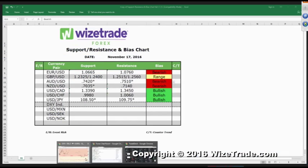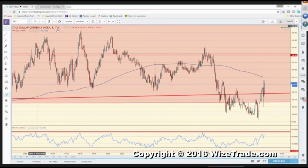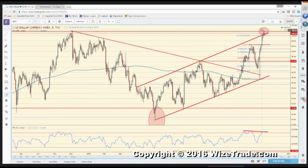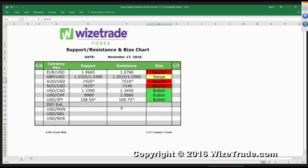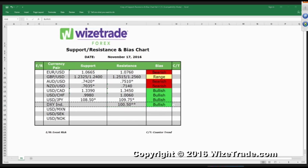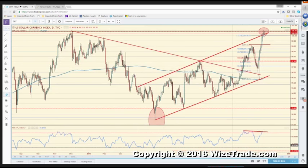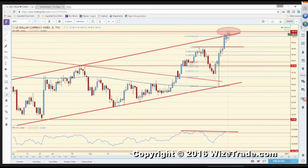Let's go over to the dollar index — the Dixie. Obviously we've got to take yesterday's highs at 100.55 — we went as high as 100.57 yesterday. I'm going to write down 100.50 — that is mega resistance. We probed above it yesterday, stalled today.